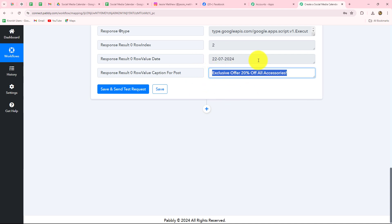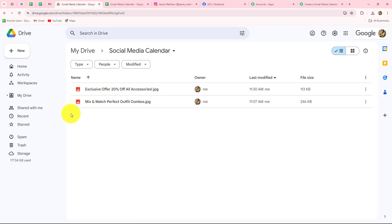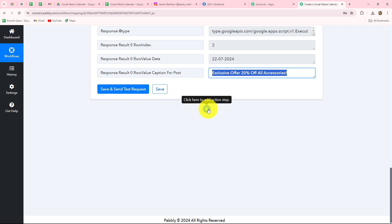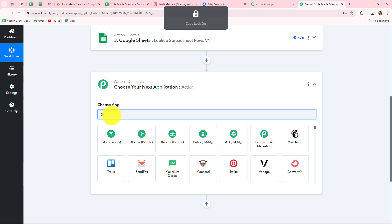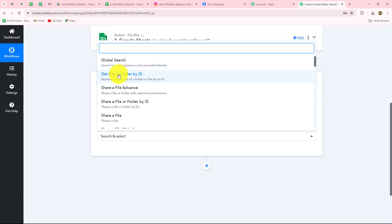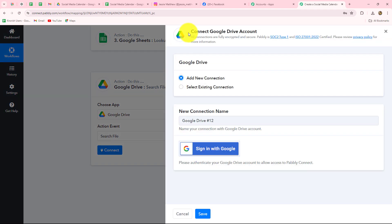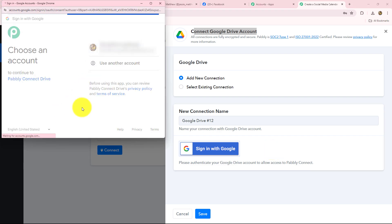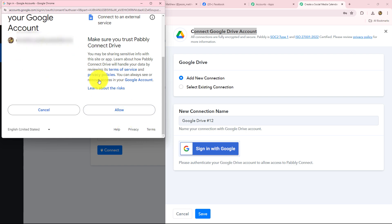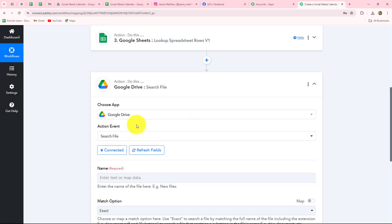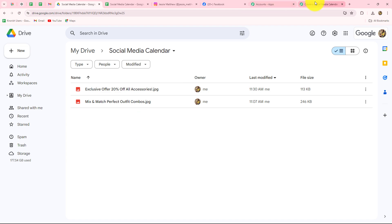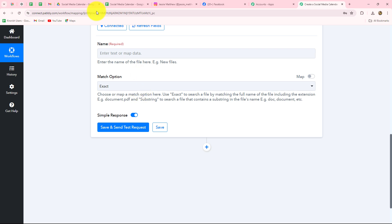After receiving all these details from Google Sheets and the captions, we are going to search this caption inside Google Drive. According to this caption we are going to get the image uploaded there. Now we have to set up the connection between Google Drive and Pabbly Connect. The action application will be Google Drive and the action event will be Search File — we are going to search a file automatically inside Google Drive every day. Let's click on Connect, go with Add New Connection, click on Sign In with Google, select the account, click Allow, and our authorization has become successful — Google Drive is successfully connected.